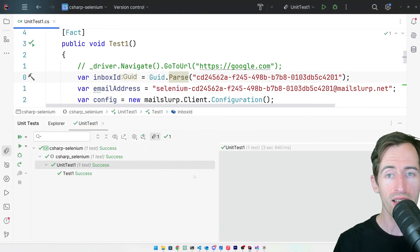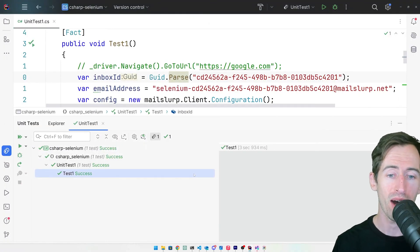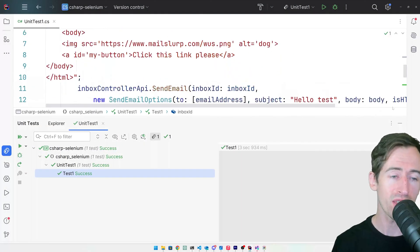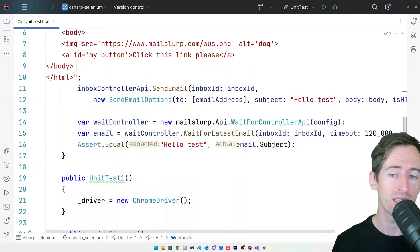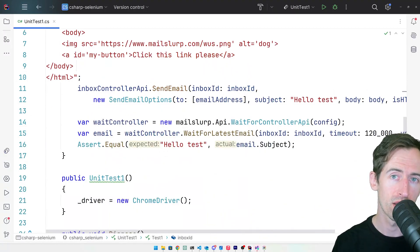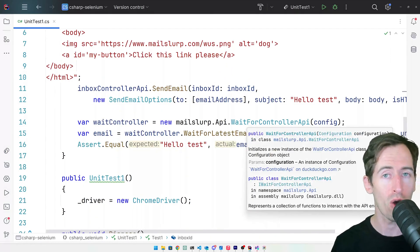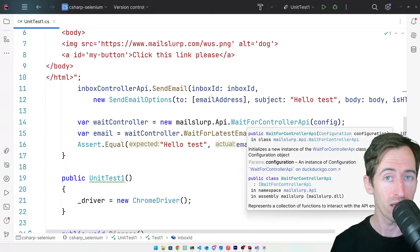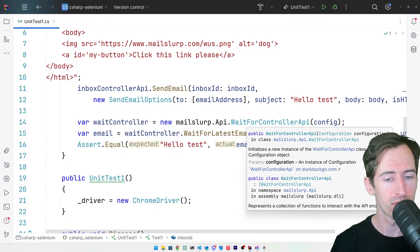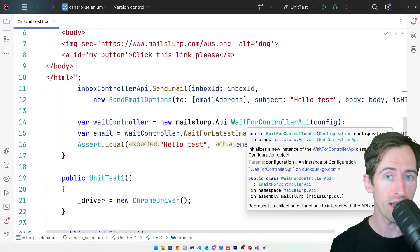The test has passed. That means that we received the email and the subject was correct. So what about opening the email in Selenium? Let's do that next.